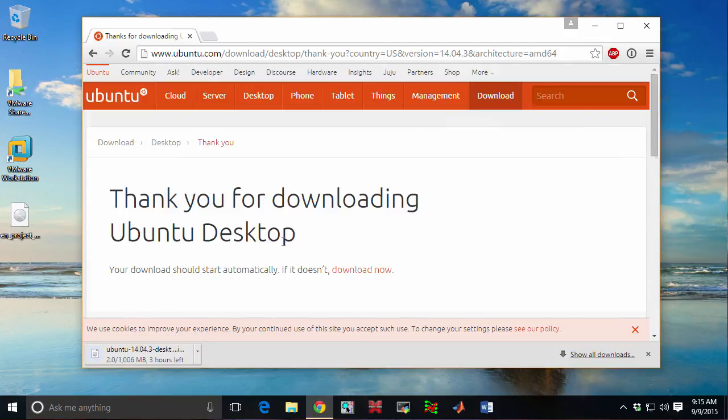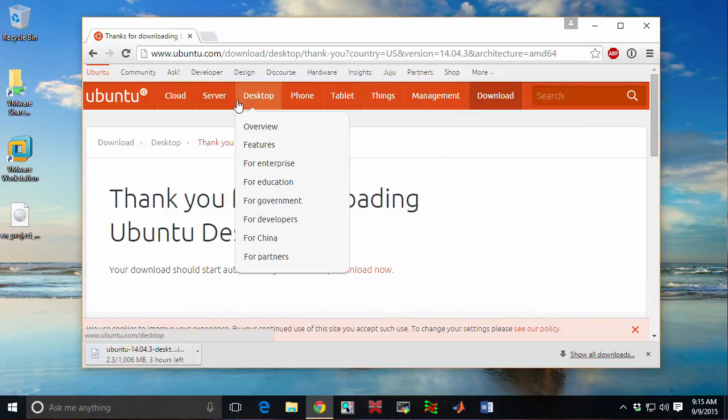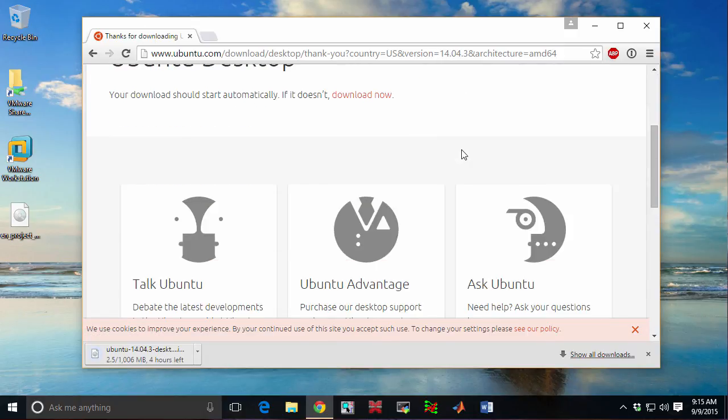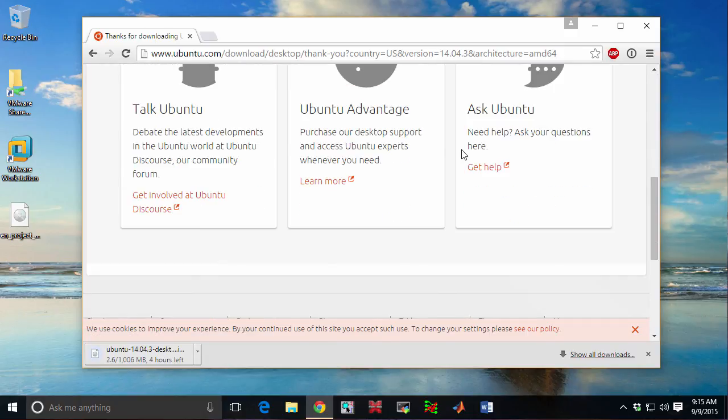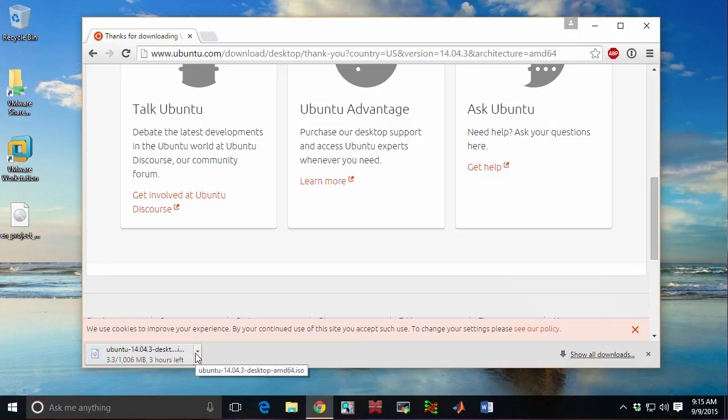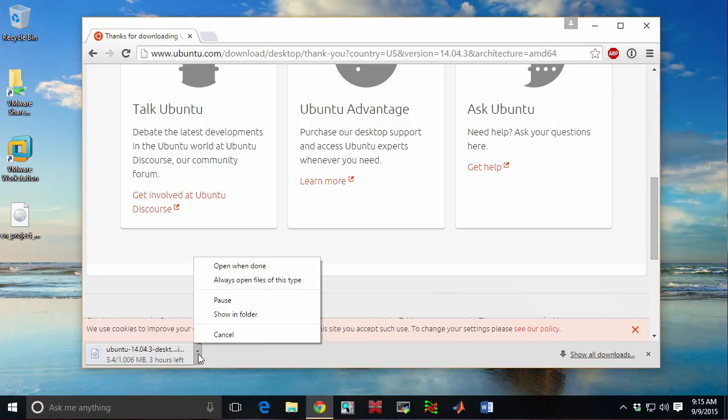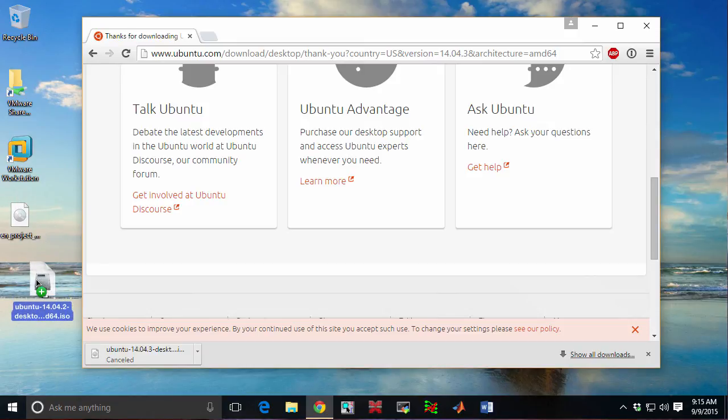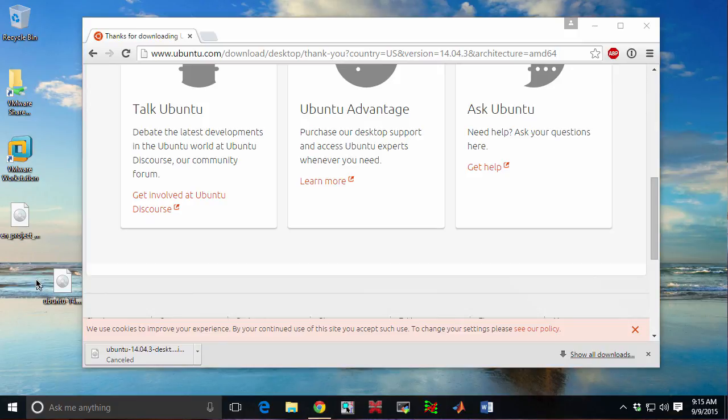One thing that you can do is if you want, you can download under desktop, choose a different download path, and you can download it using BitTorrent. If you have access to a fast connection, BitTorrent can greatly accelerate this process. So normally you'd let this finish. I'm going to grab the Ubuntu installer image and copy it right onto my machine. I have it on a different disk.